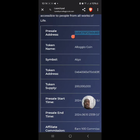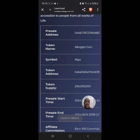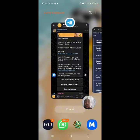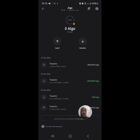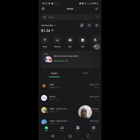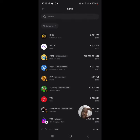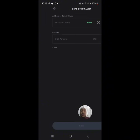All you have to do is simply copy the pre-sale address. Once you copy it, go to your Trust Wallet — which will have zero Alojo Coin at this point — and go straight to buy.